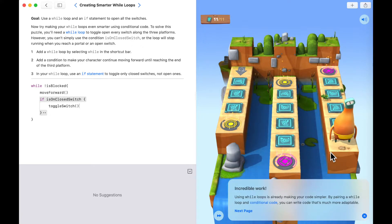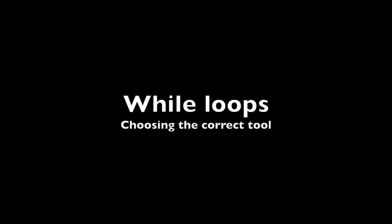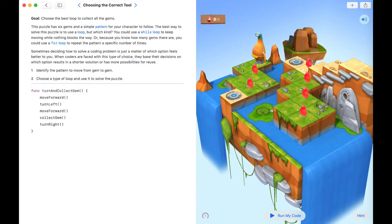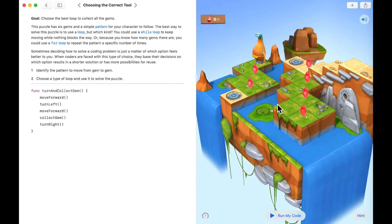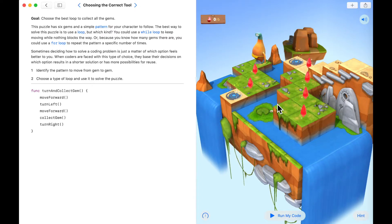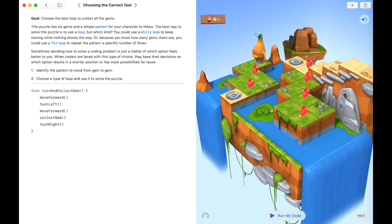Incredible work future coders — you're slowly learning about while loops and combining them with if conditions. This next puzzle is called 'Choosing the Correct Tool.' It has six gems and a very simple pattern for your character to follow. The best way to solve this is using a loop, but which kind? We could use a while loop, or because we know how many gems there are, we could use a for loop. Sometimes it's up to you to choose, and there's no single right or wrong way.